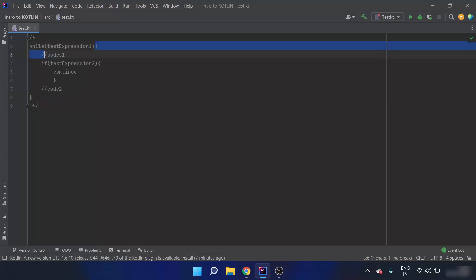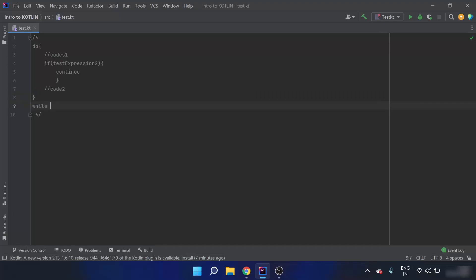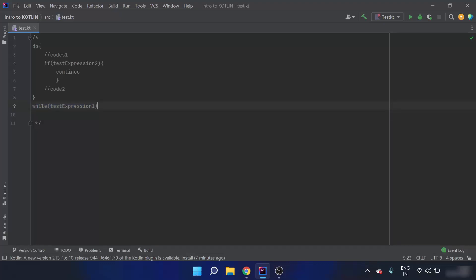If there is a do-while loop, it would look like: do { code one; if test expression two is true: continue; code two; } while test expression one. When test expression two is true, continue is called and execution skips to the while statement. Then test expression one is checked, and if it holds true, execution returns to the do loop.